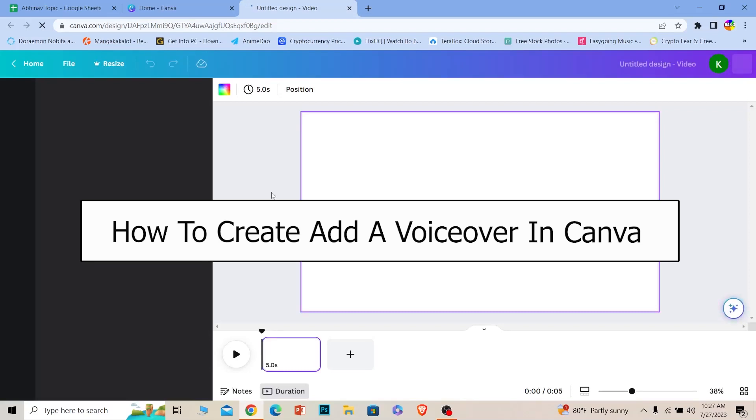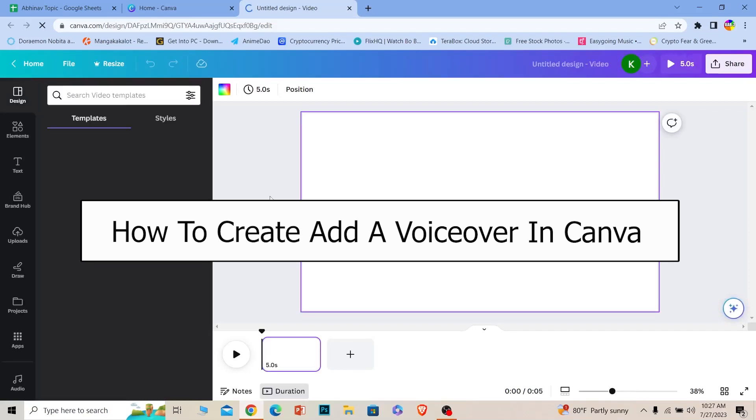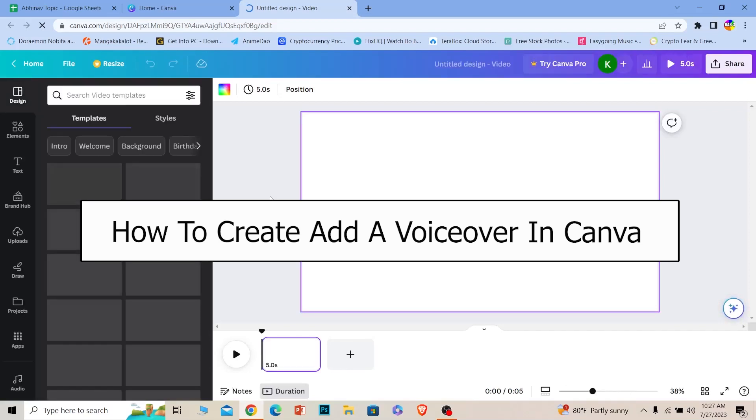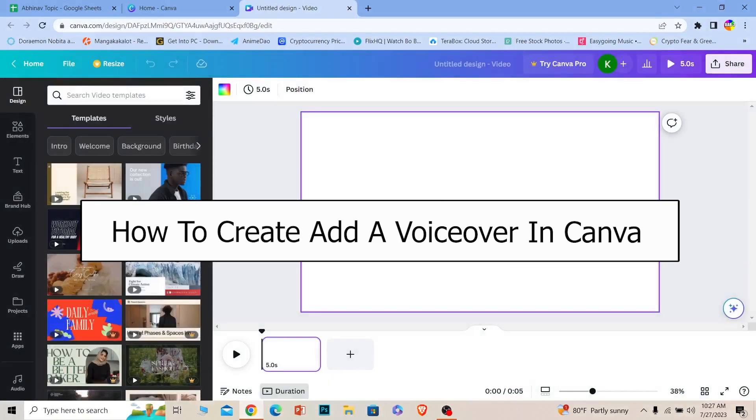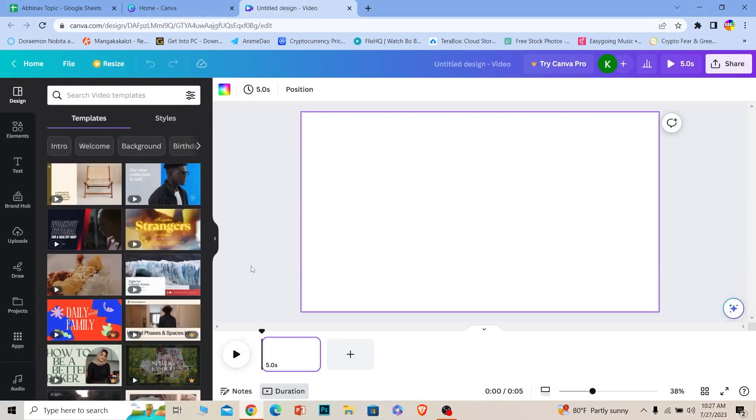Welcome back to our channel How to Guide everybody, where we post guide videos. In today's video I will be teaching you guys how you can add voiceover on Canva. It's pretty simple, follow the steps.